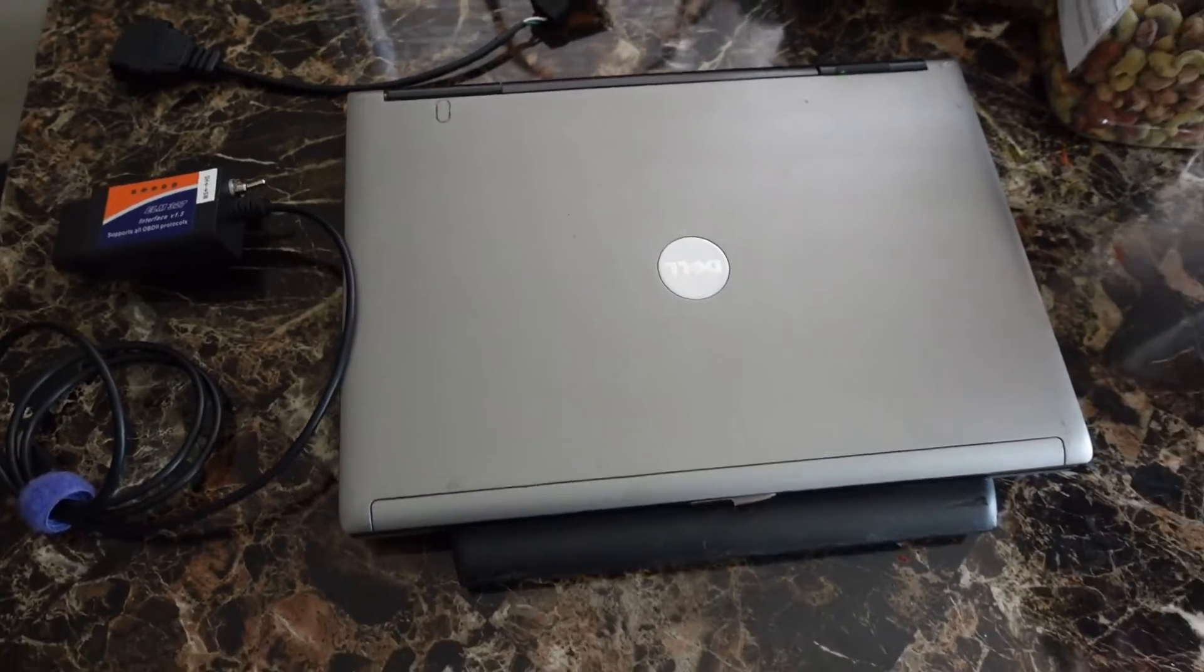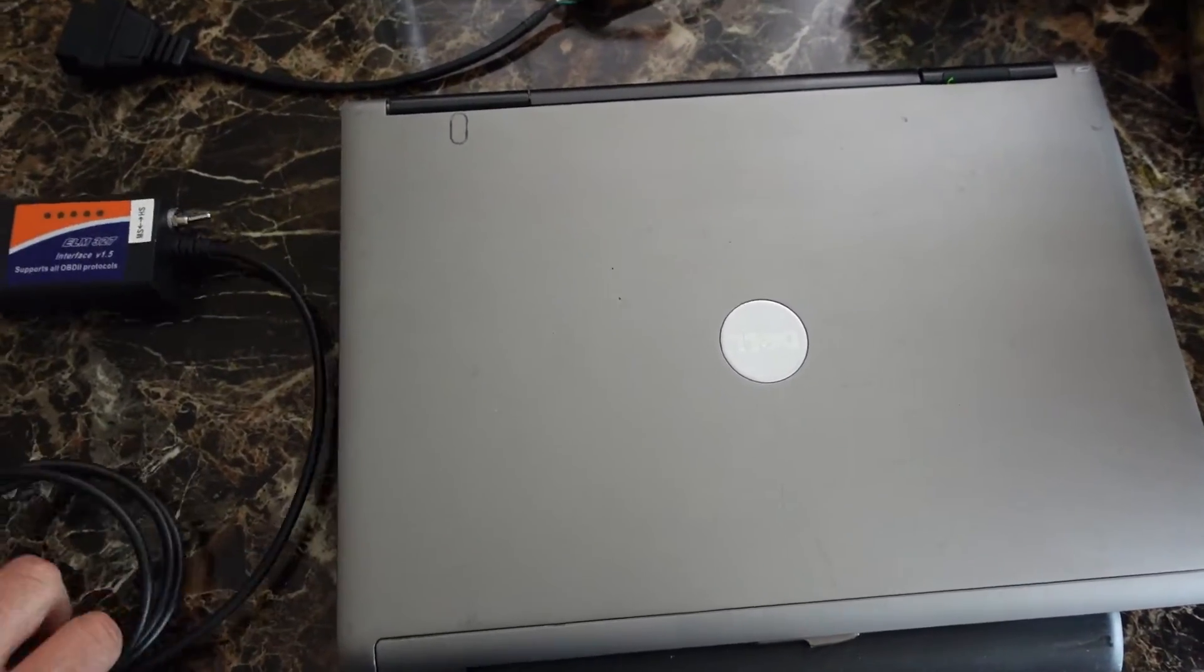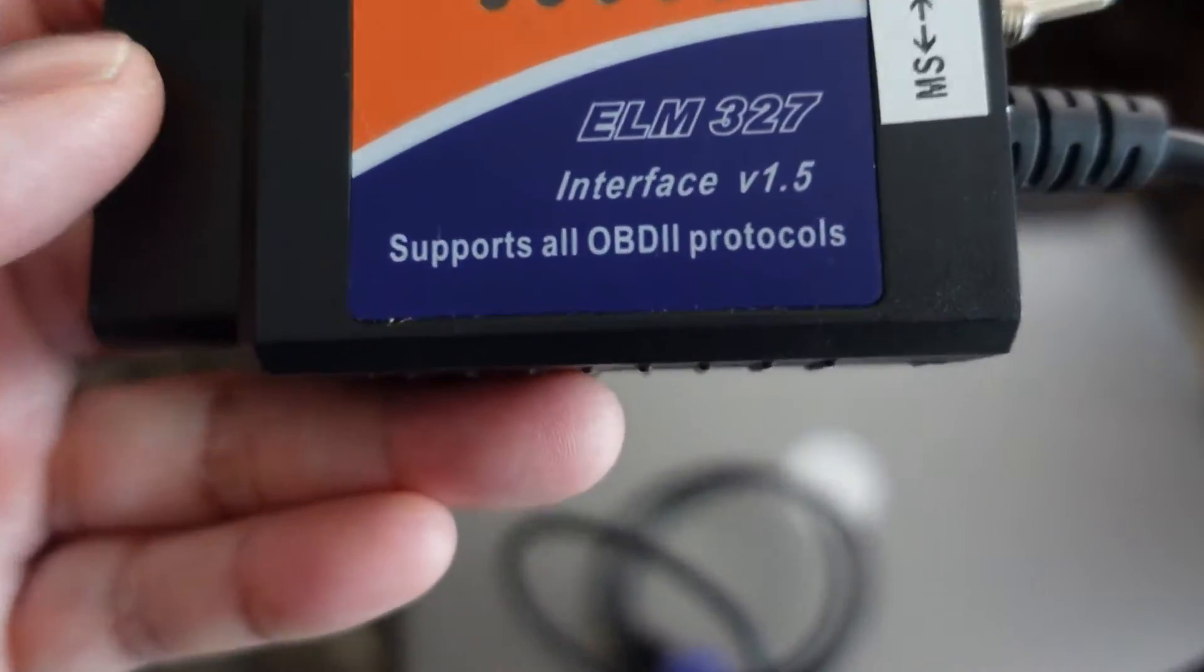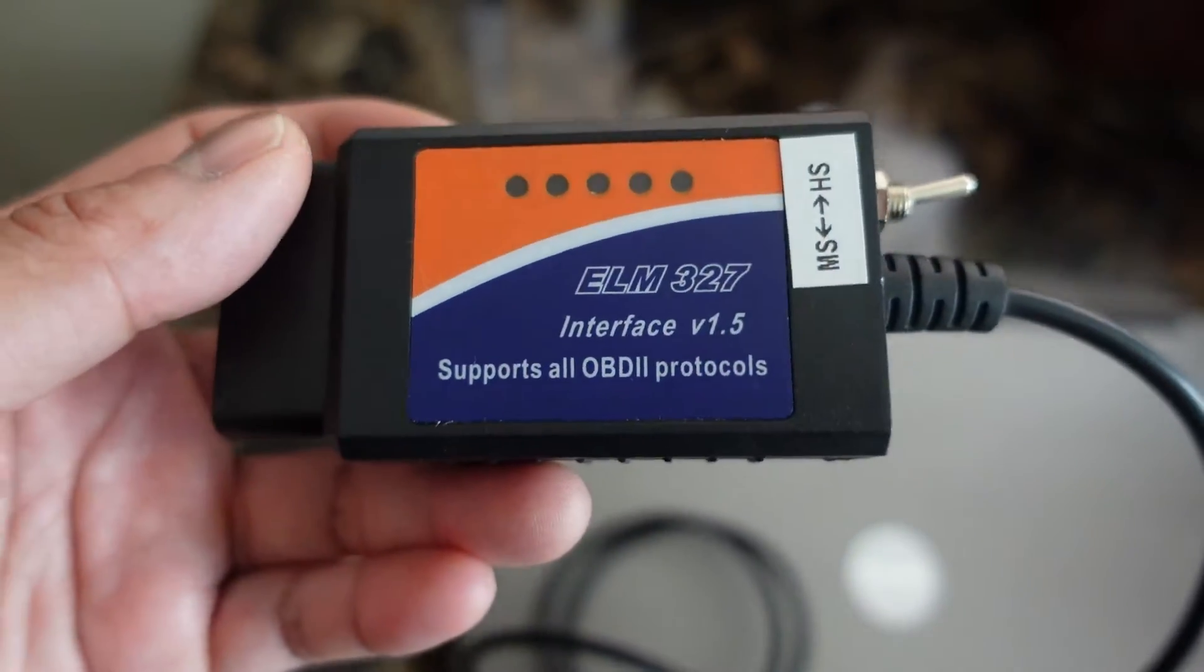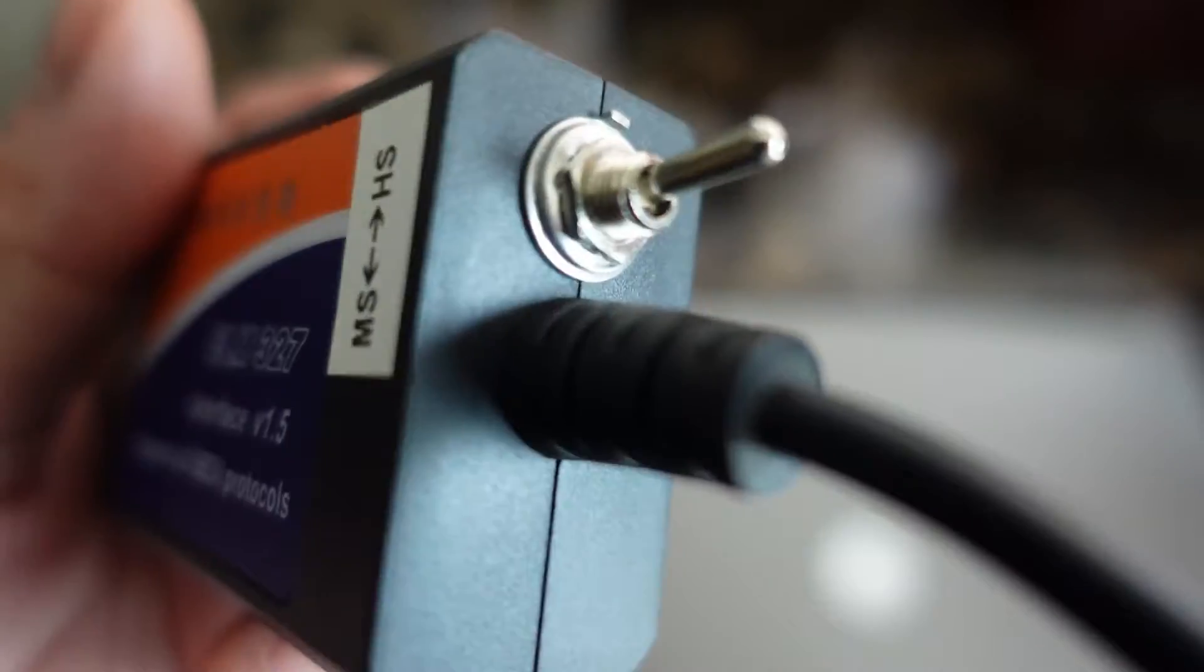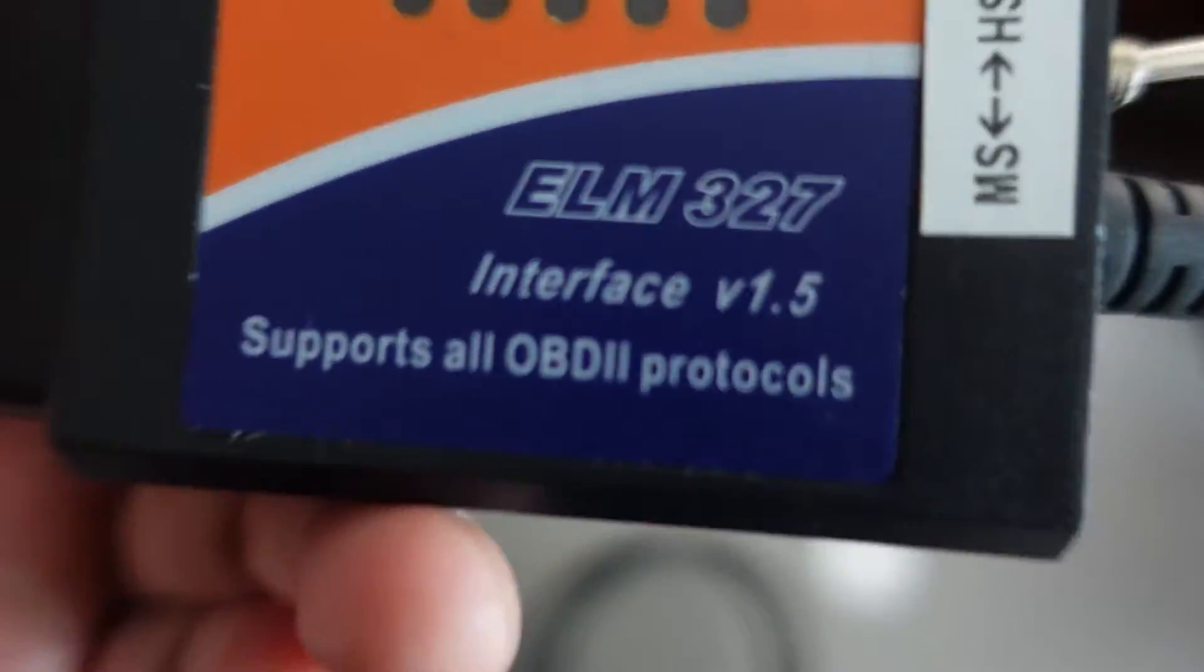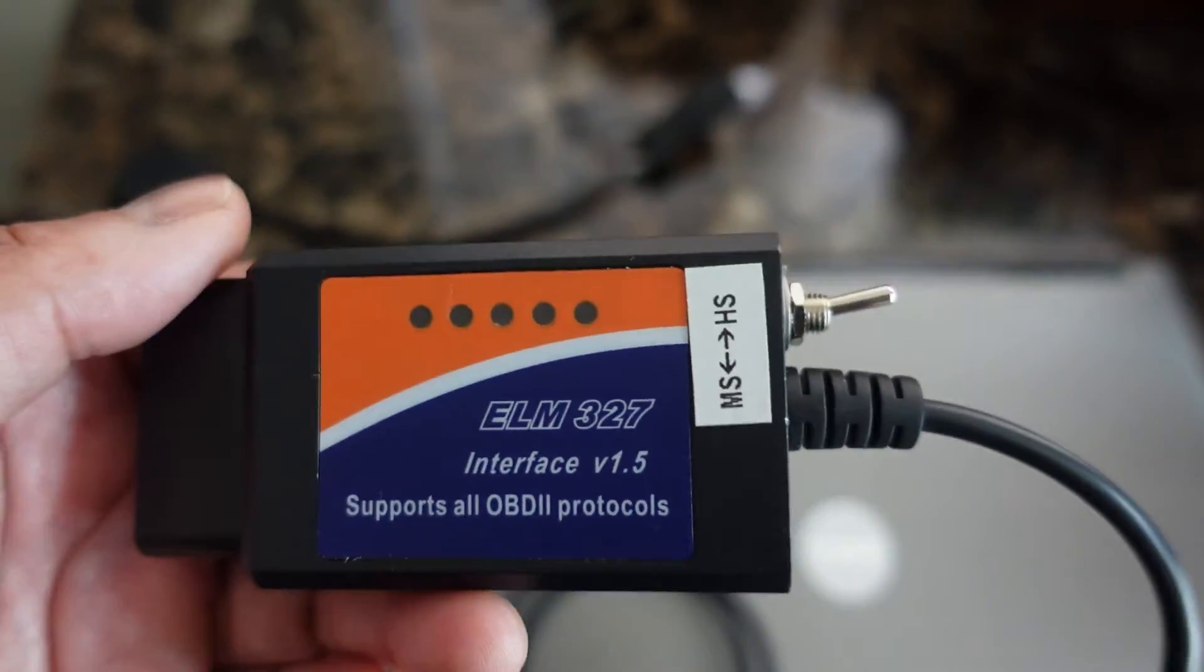All right guys, this is what you need to connect your Ducati to your ECU on the bike. We got the ELM 327. This is my second one, so I bought one that was like eight bucks but didn't work. So I bought the one with this toggle switch here, ELM 327, and I'll give you guys the links to where I got these.